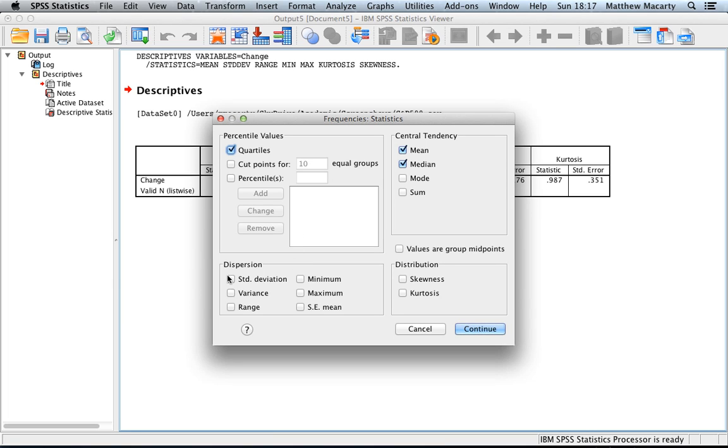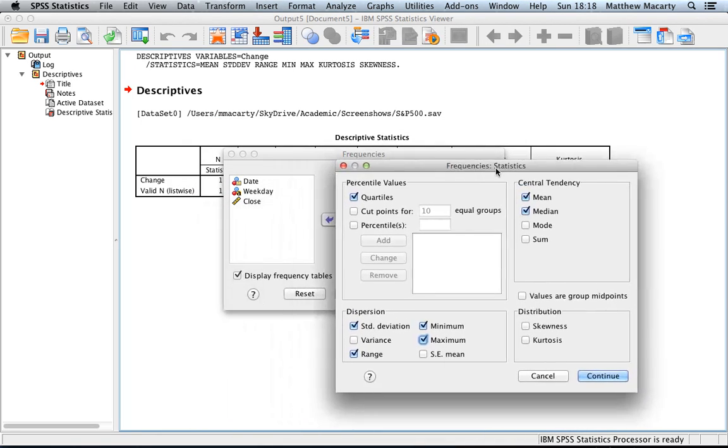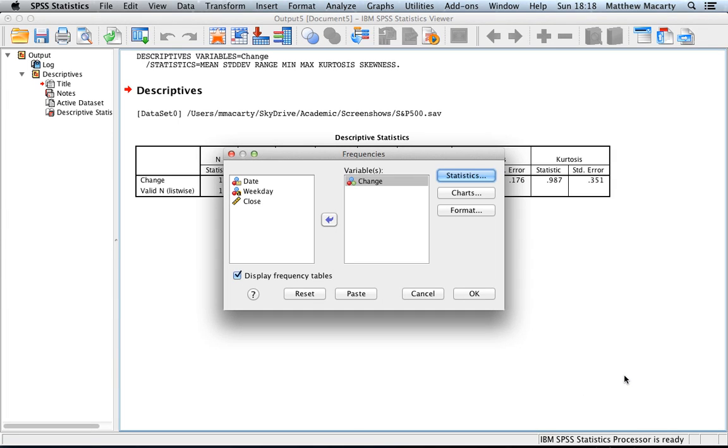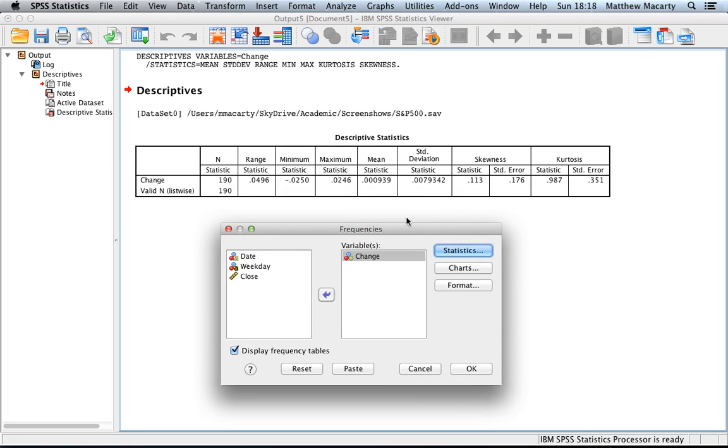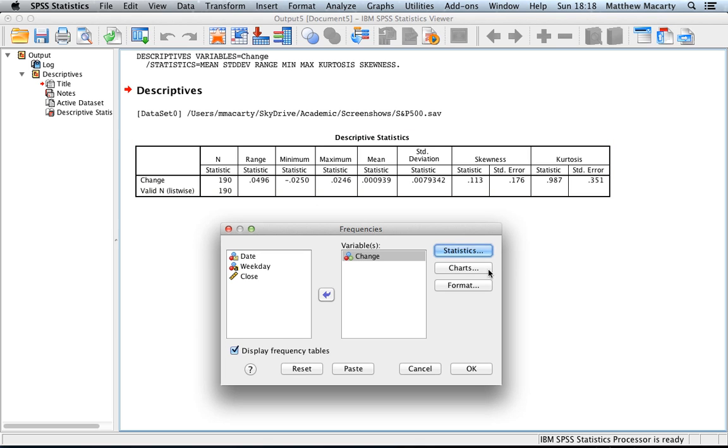I'll get the standard deviation, the range, the min, and the max. I'm going to leave off the skewness and kurtosis since we already saw those earlier. I'll click continue. Basically what we're getting in addition to some of the general statistics that we got before, we're going to be able to see the median now and we're going to see some percentiles.